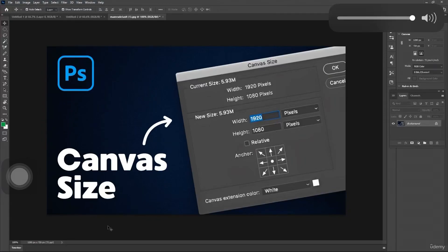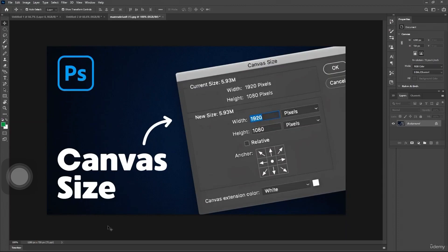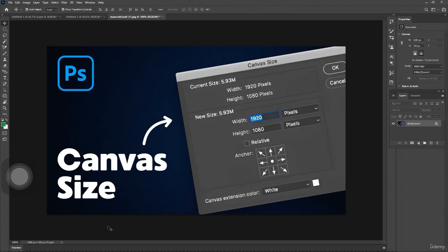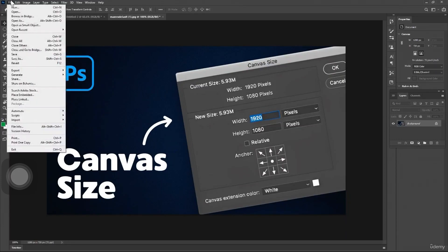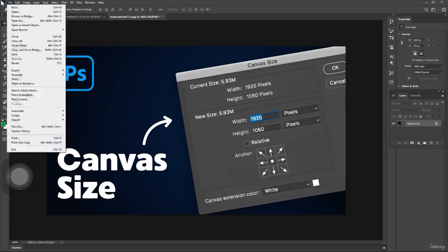Canvas size determines the dimensions and resolution of your projects, so let's jump right in. First, open Photoshop and create a new document by going to File, then New, and click here.